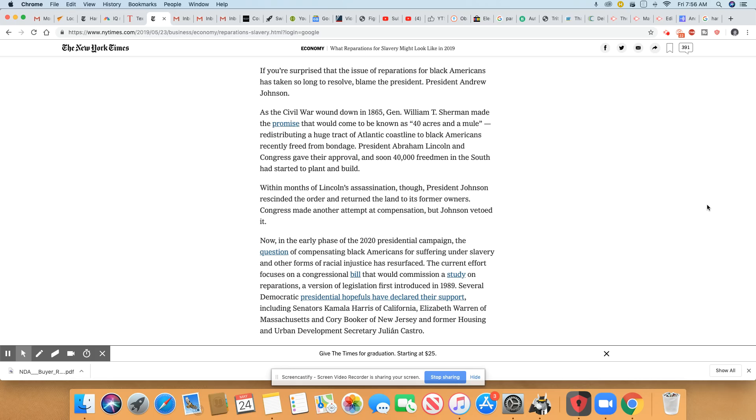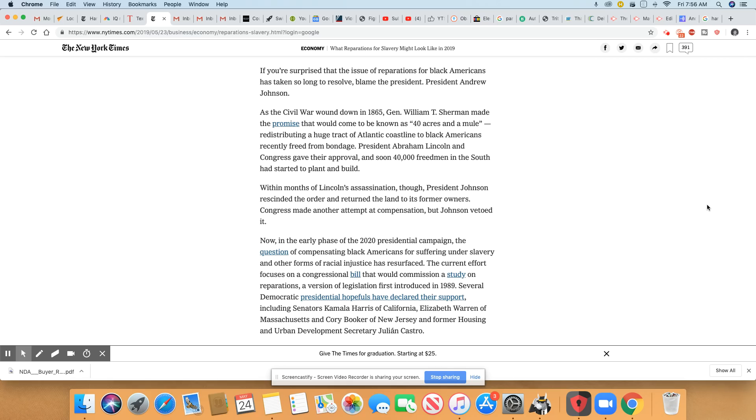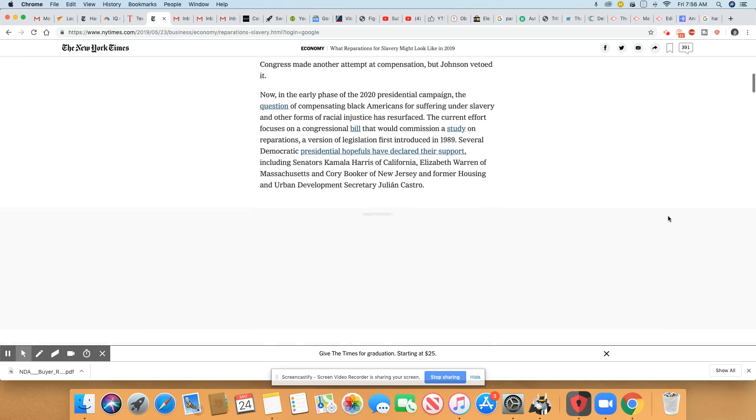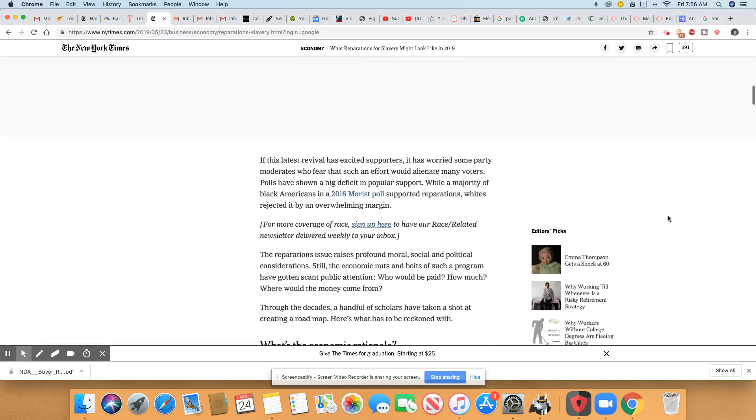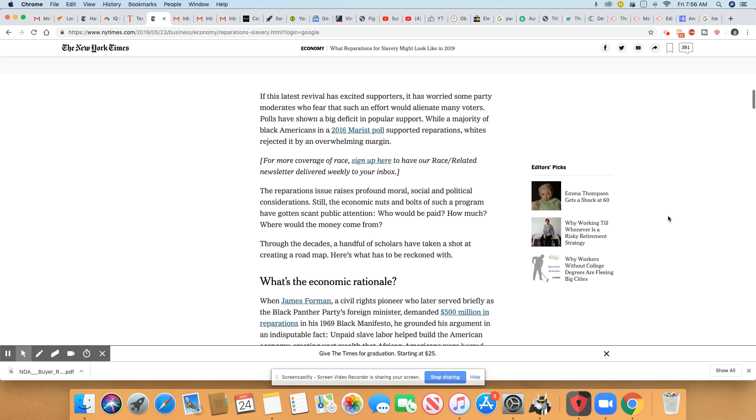In early phase of 2020 presidential campaign, the question of compensating Black Americans for suffering under slavery and other forms of racial injustice has resurfaced. The current effort focuses on a congressional bill that would commission a study on reparations, a version of legislation first introduced in 1989. Several Democratic presidential hopefuls have declared their support, including Kamala Harris of California, Elizabeth Warren of Massachusetts, Cory Booker of New Jersey, and former Housing and Urban Development Secretary Julian Castro. But nobody was for it until we started questioning it.